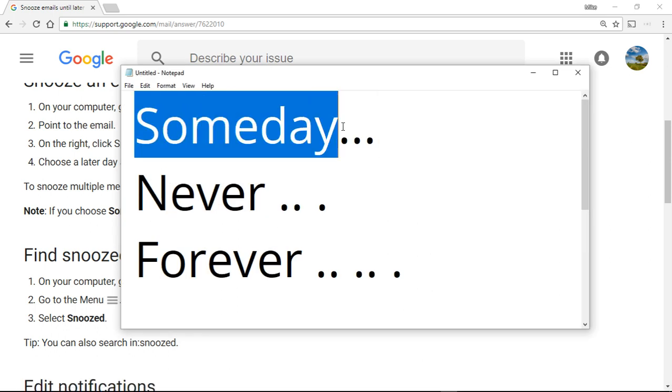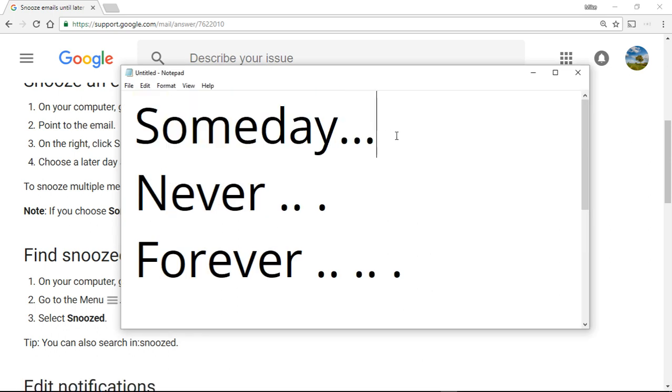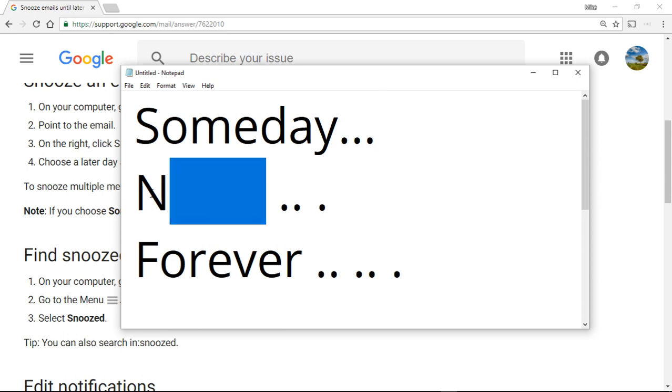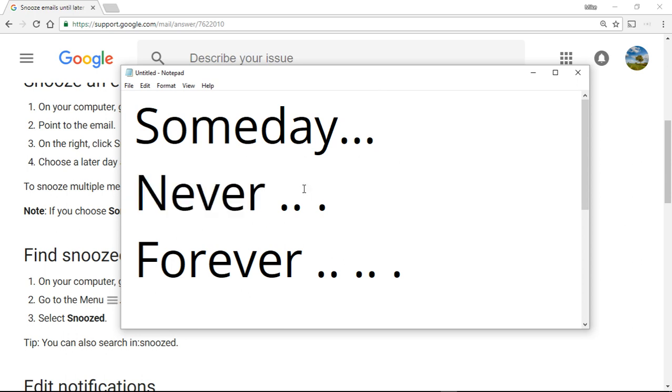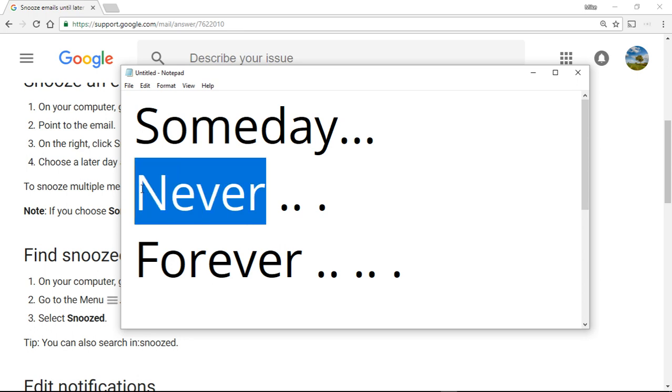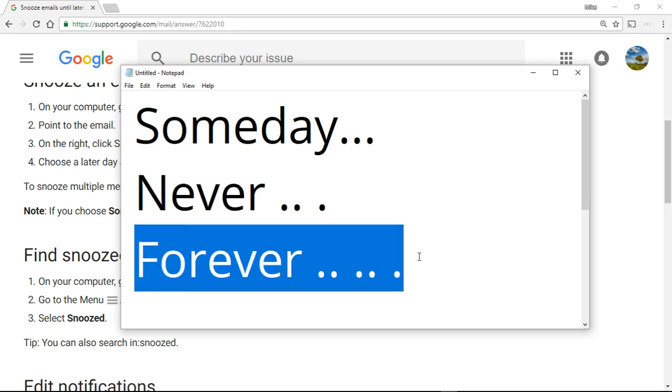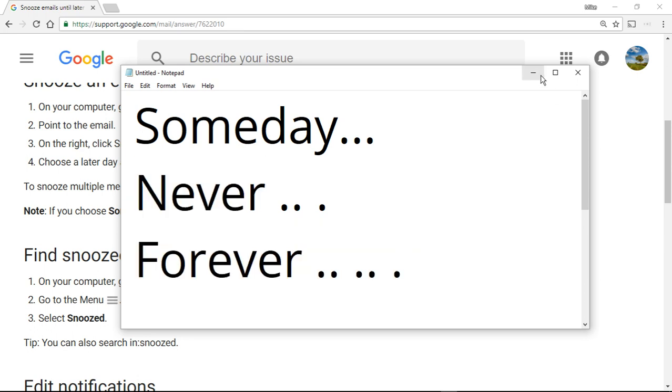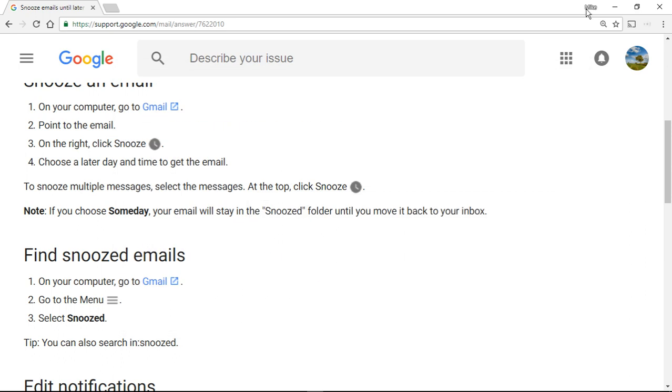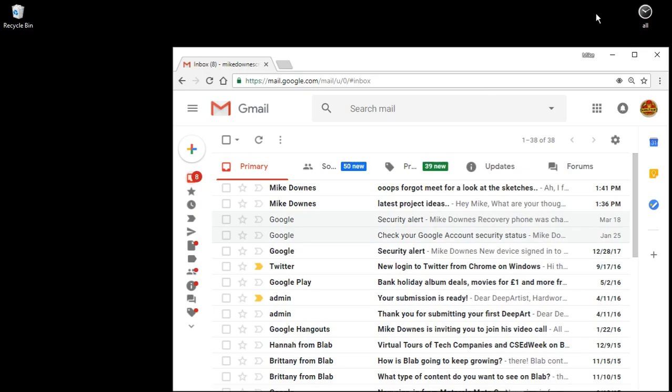Gmail made me laugh today because they said when do you want to snooze it for? Someday. I would actually argue that a lot of my emails, when would you like to read them? Never. When would you like to reply? Never. When would you like to snooze it? I know, forever. Anyway, let's go to the demo and I'll show you what we're talking about.